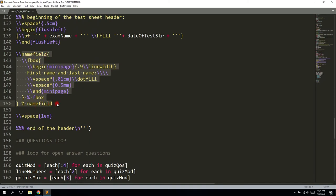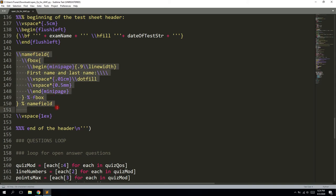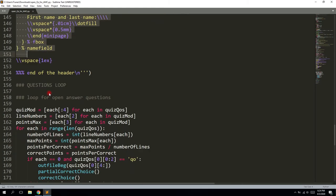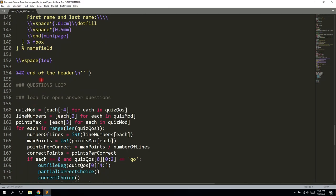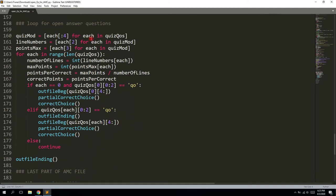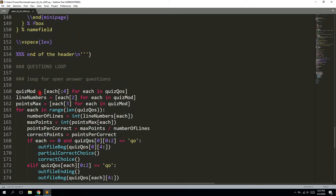We actually have the name field right here in the header because we are going to identify students by the name field, not by the ID number. But you can clearly copy and paste the ID numbers from the previous code so that you can easily identify many students automatically. I usually have not more than 10 people for an open questions exam, so it should be fine.